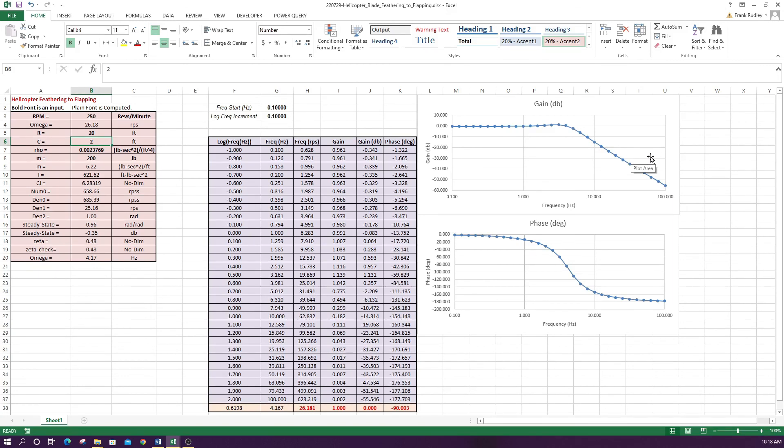This is the basic helicopter theory for feathering and flapping. Although it might seem like dry theory, the main takeaway is the 90-degree phase shift — flapping lags feathering by 90 degrees. This understanding is essential if you ever need to analyze a helicopter with longitudinal and lateral cyclic pitch.